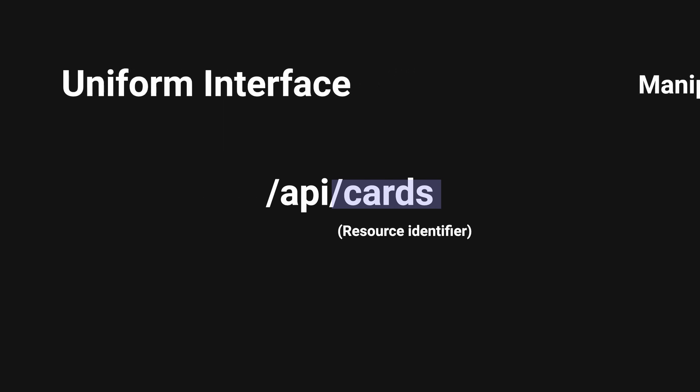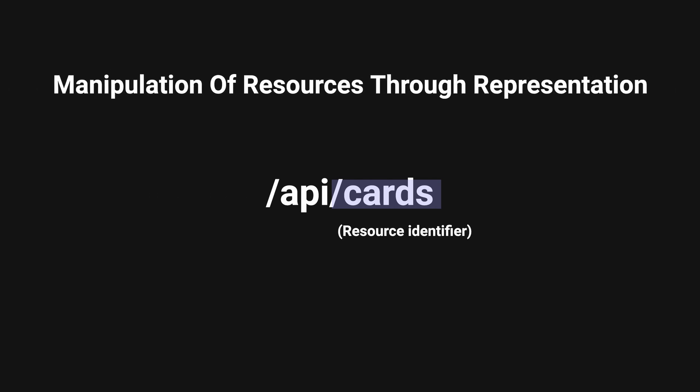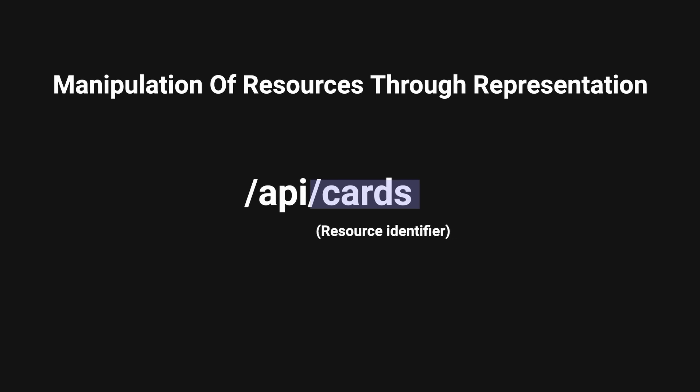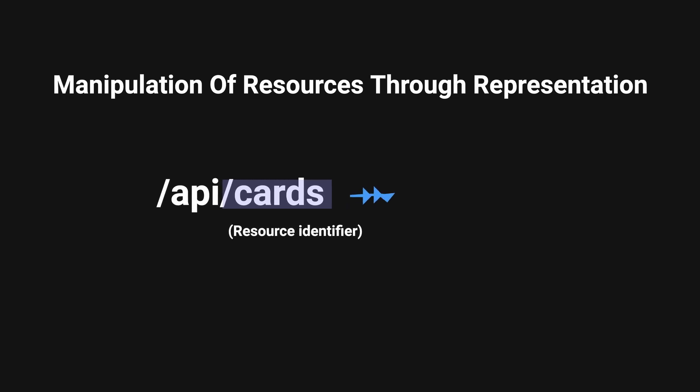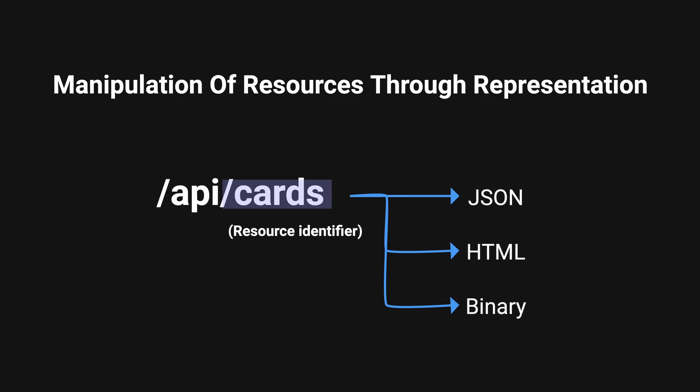Manipulation of resources through representation. Resources can have one or more representations, which are different ways to present the state of a resource such as JSON, HTML, or even binary data.